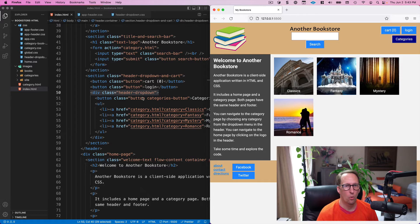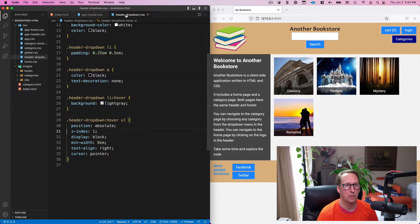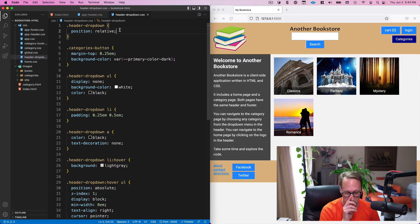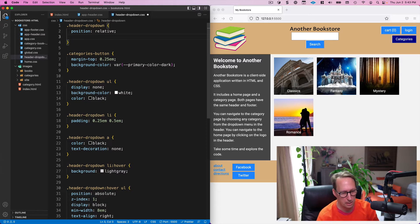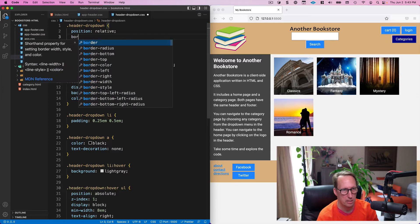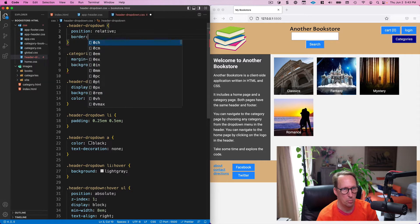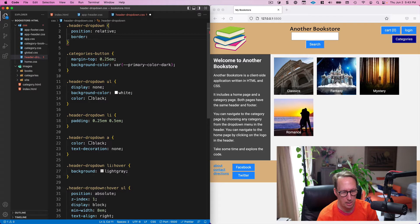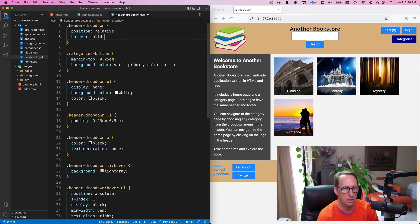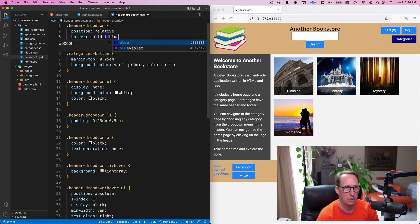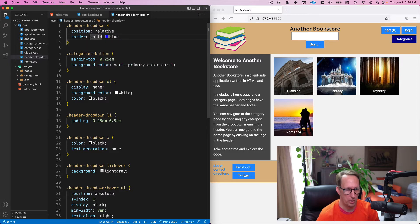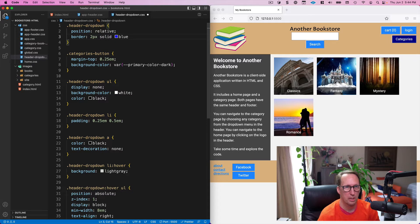So what I'm gonna do is I'm gonna go into the header-dropdown CSS and I've got a position relative on here but I want to put a border around this so I can see where the div is. So I'm just gonna put a border of—I'm gonna give it a solid blue border that's two pixels. So two pixel border that is solid blue.